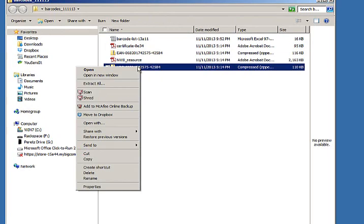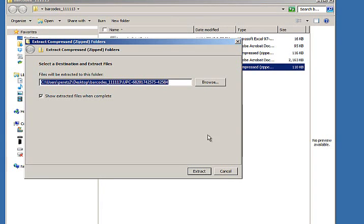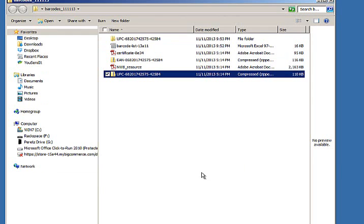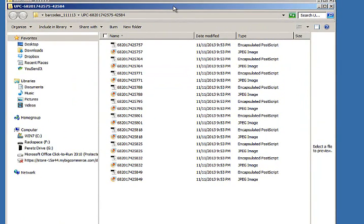And now you can see all of the barcode graphics. So what we do is we provide these to you in two different file formats: a vector EPS, which is a scalable file. You can make it as small or as big as you want.